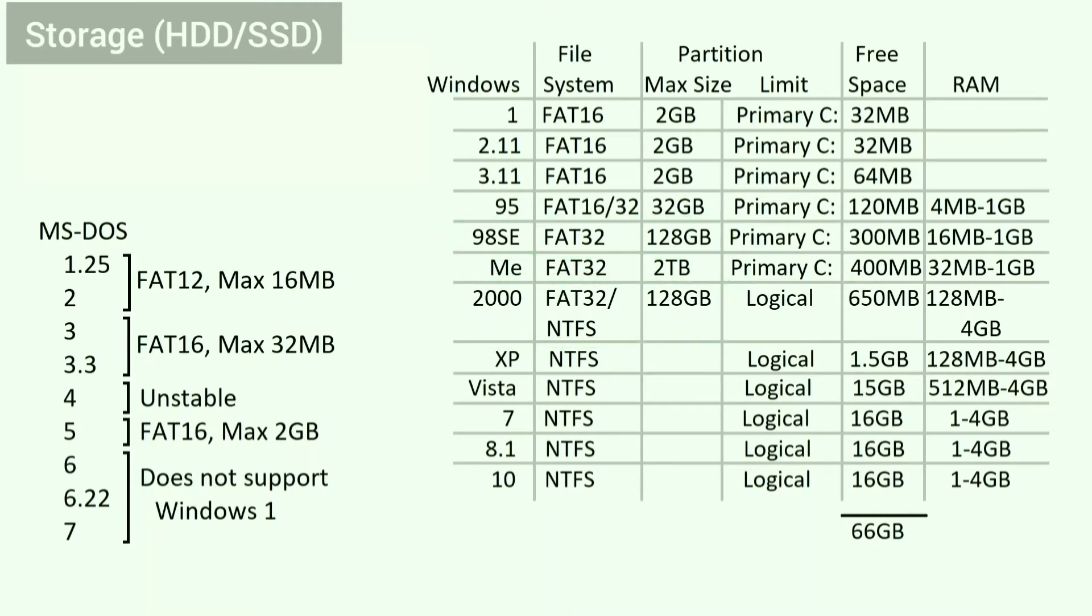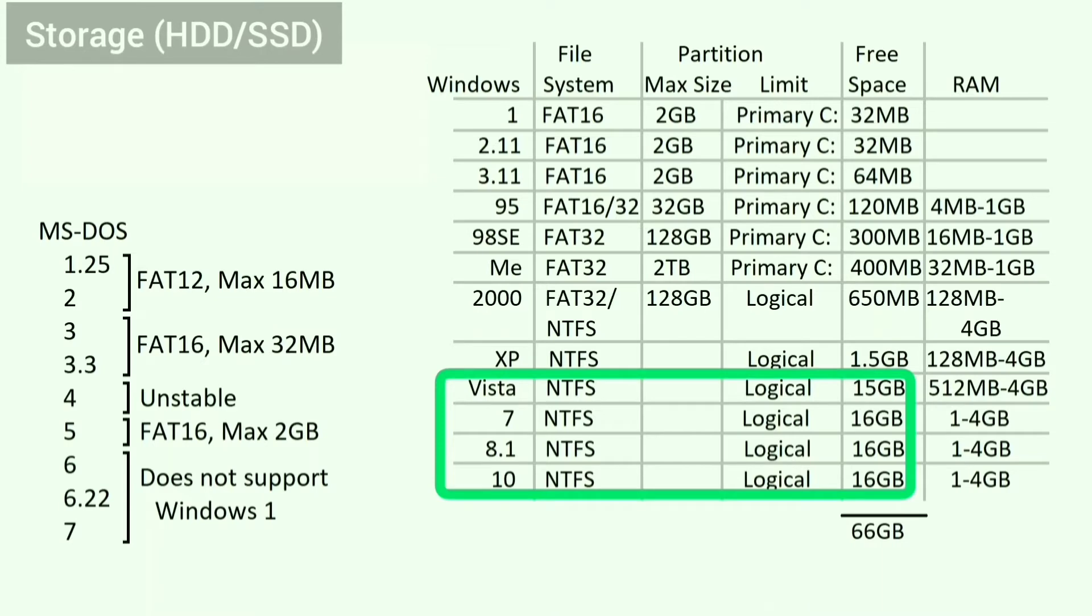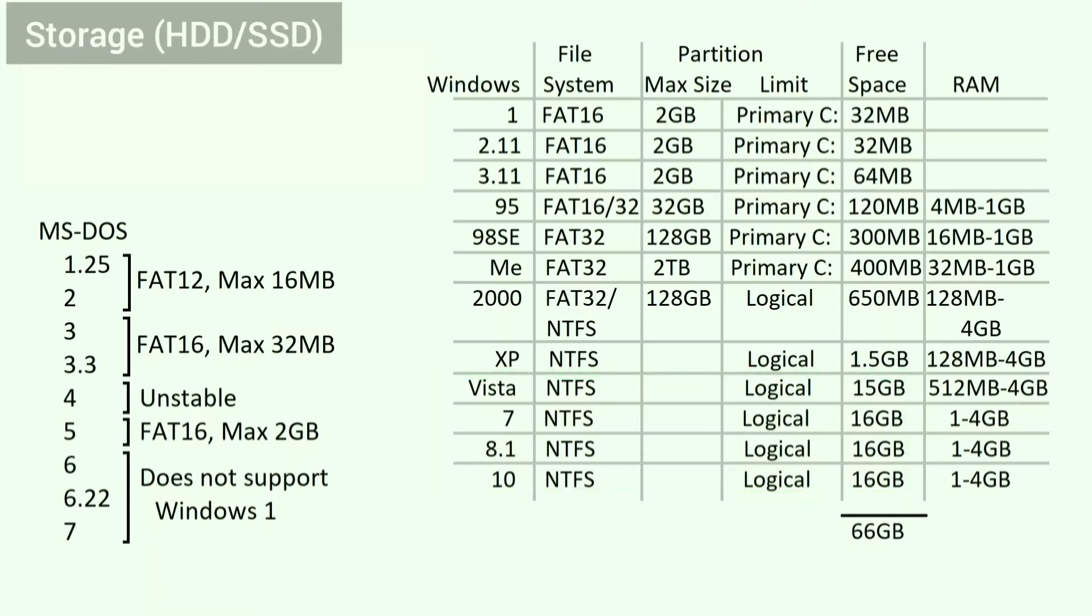Only Windows Me, XP, and newer can support the hard drive sizes that are commonly available today. On the other hand, Windows Vista needs 15GB of free space to install. Windows 7, 8.1, and 10 need 16GB of free space each to install.